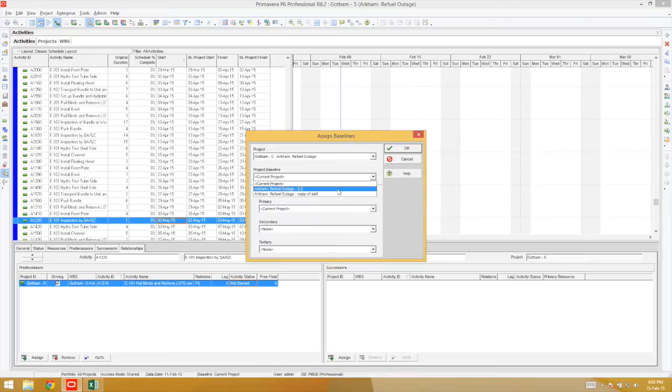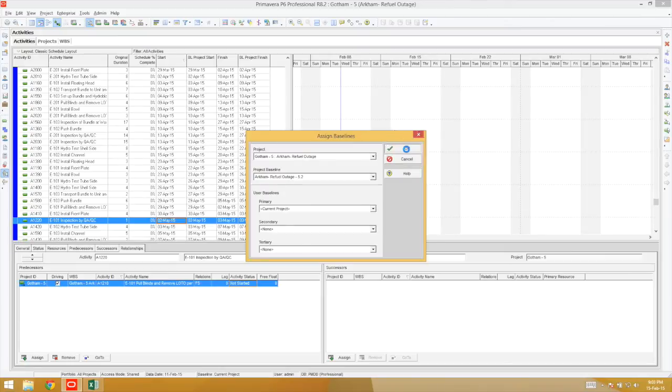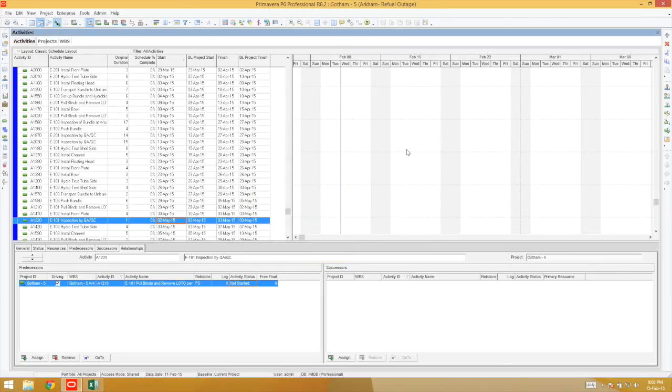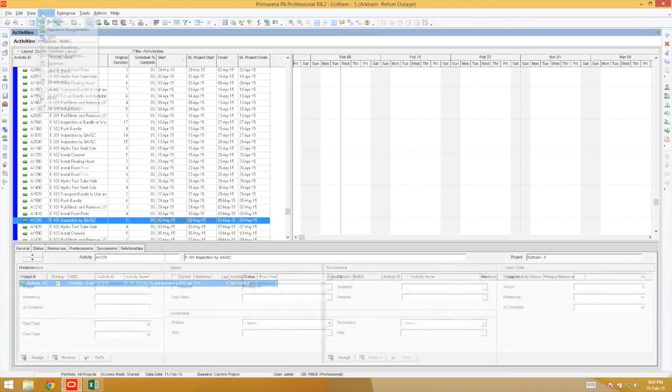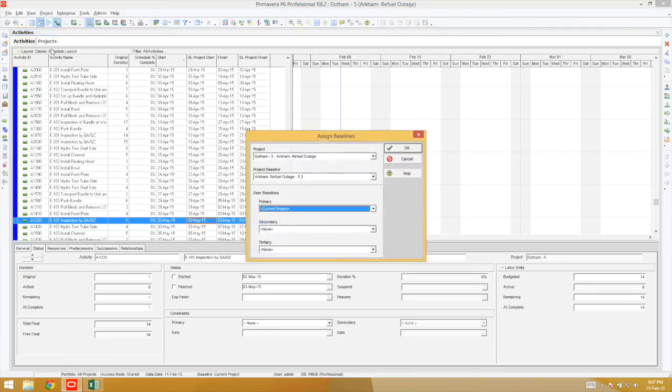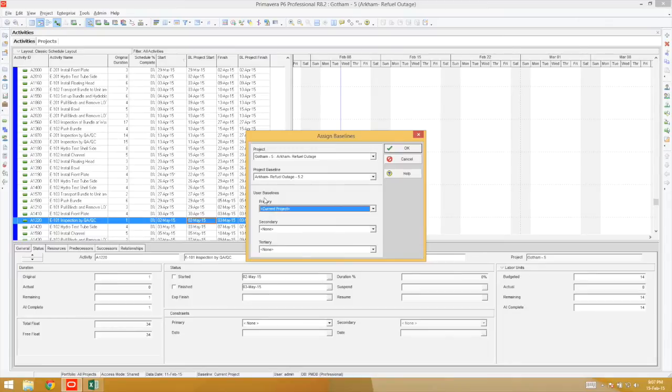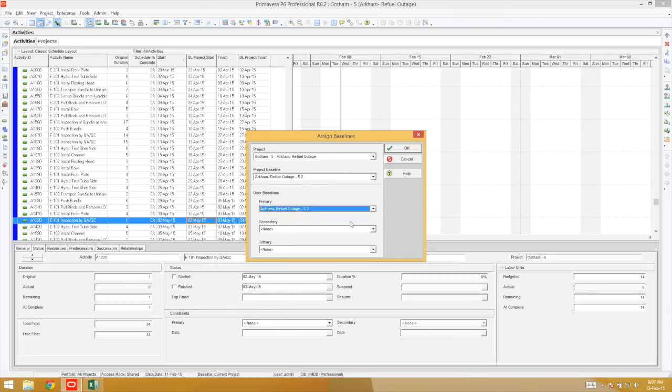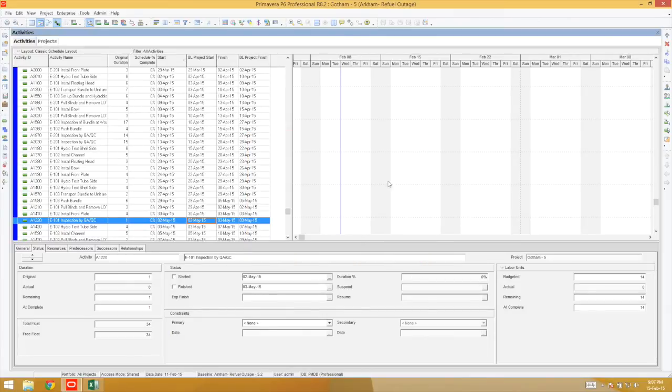We're going to select the project baseline, Outage 5.2, and hit OK. At the bottom, you'll find the baseline attached is still the current baseline. This is because your user baseline is still set to current. Change that from current project to Arkham Refuel 5.2. The baseline view at the bottom of P6 is automatically updated.